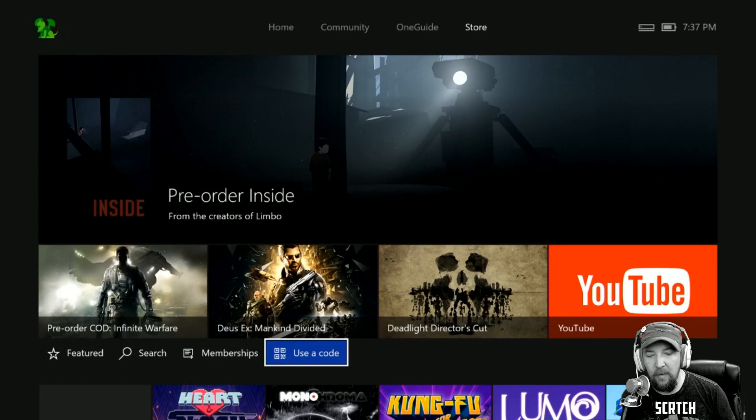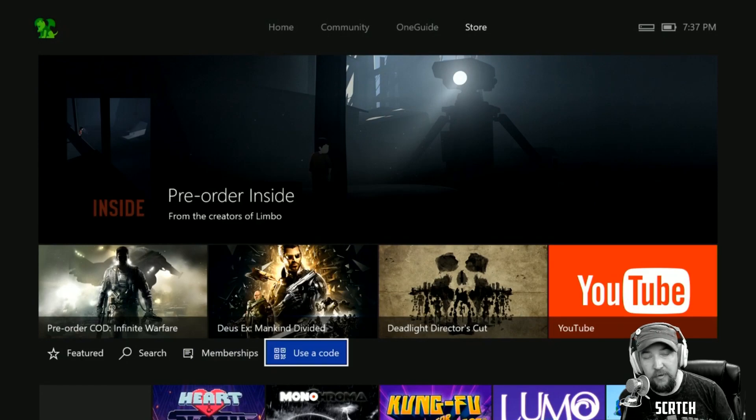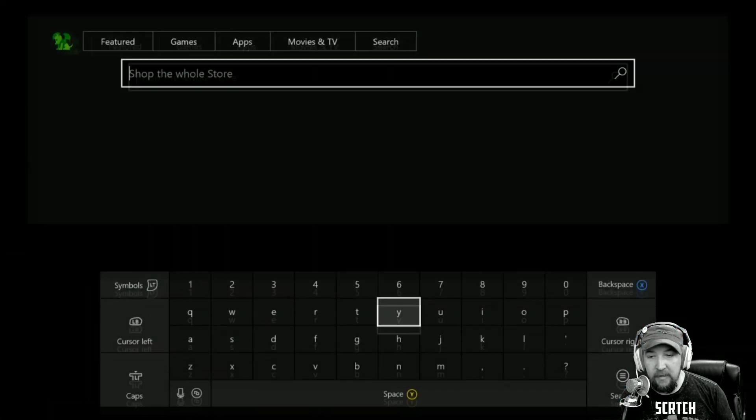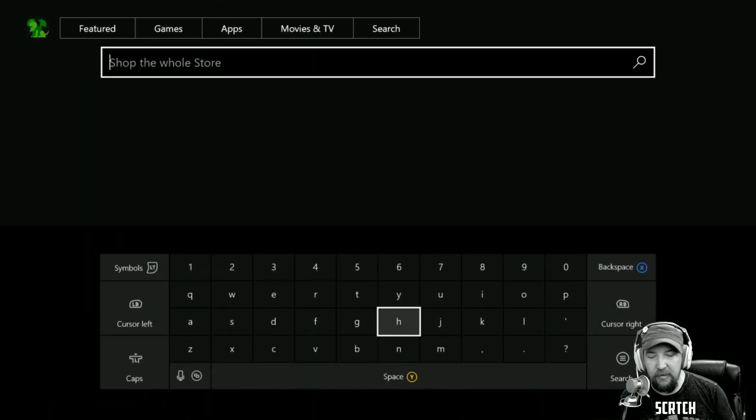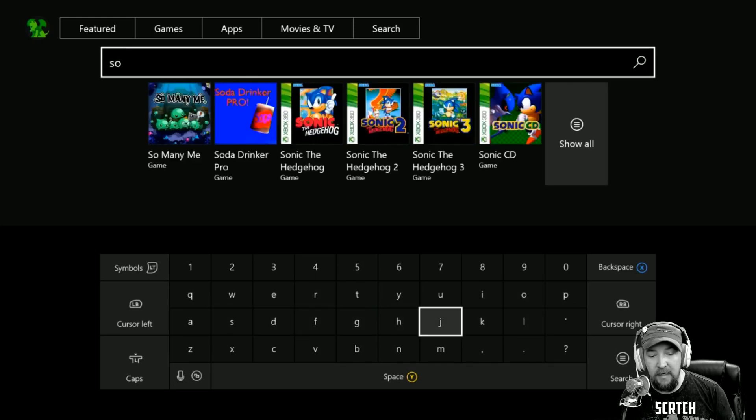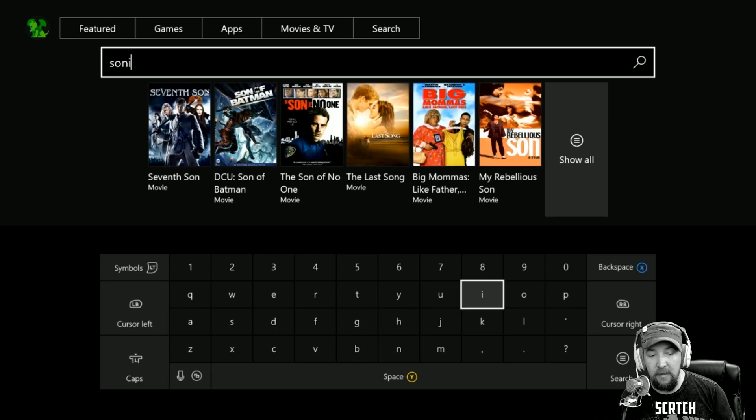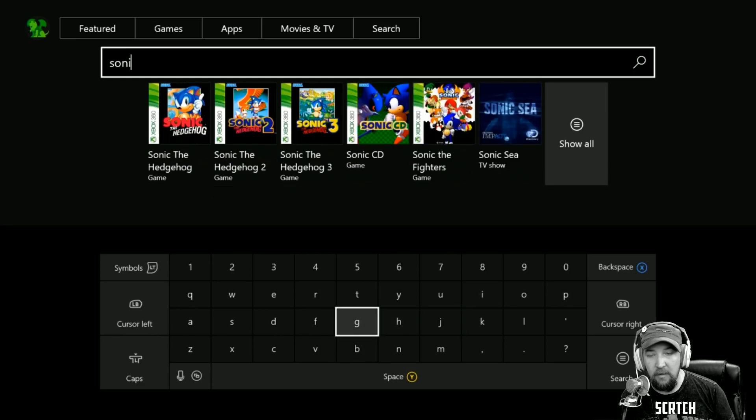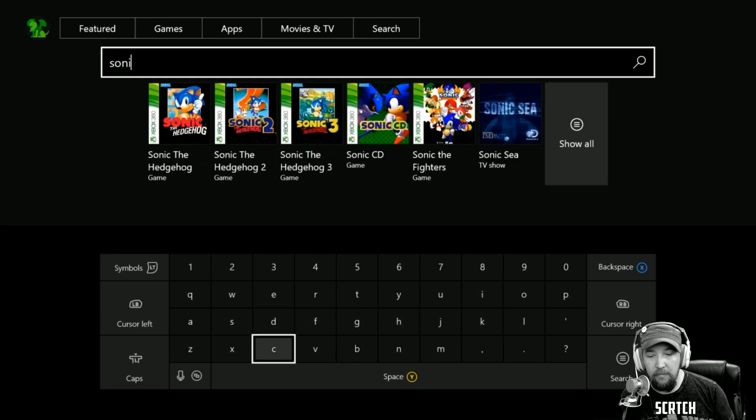This is where you can use a code or search. Let's check out the search really quick. We'll search for Sonic and let's say Sonic the Hedgehog.